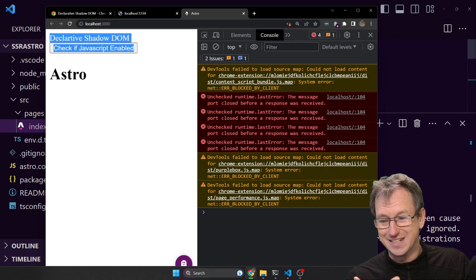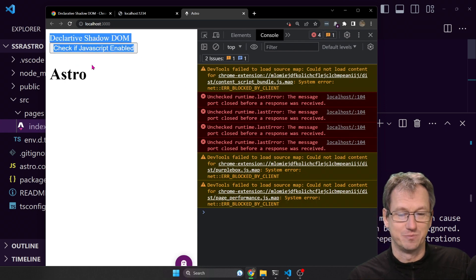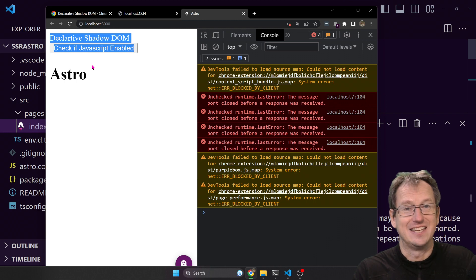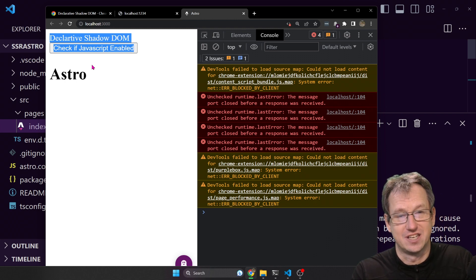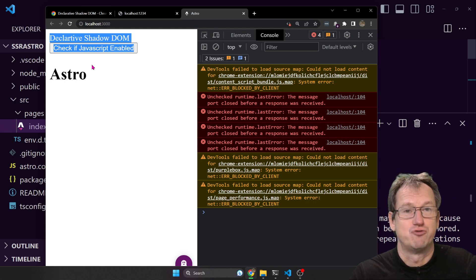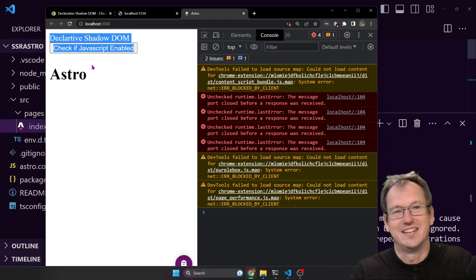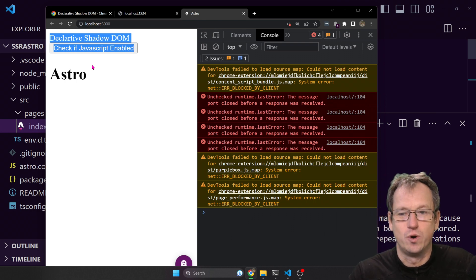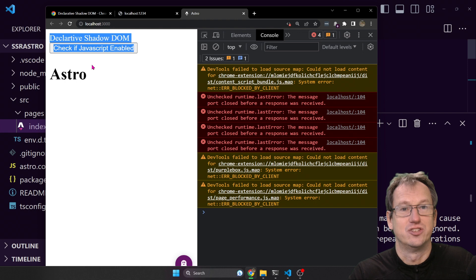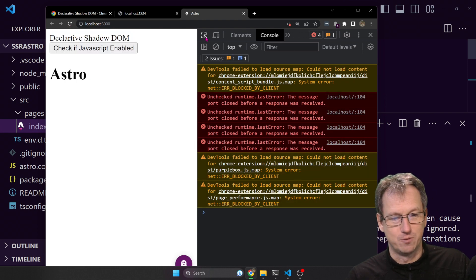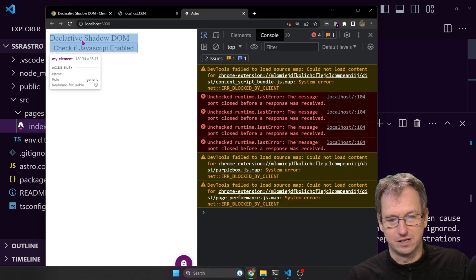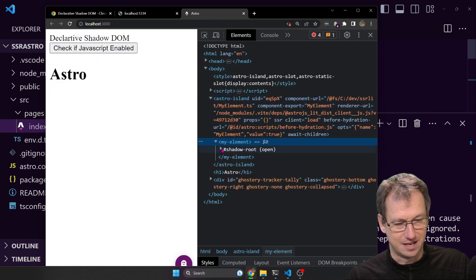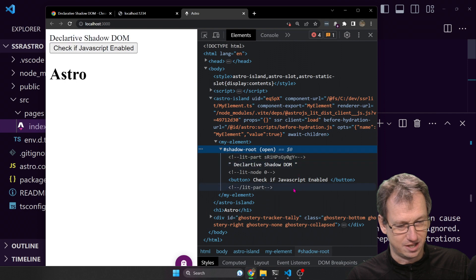Our component is still here because it's been statically generated on the server side essentially, and then it's rehydrated on the client side. So all of the functionality is added, the JavaScript is added at that point.